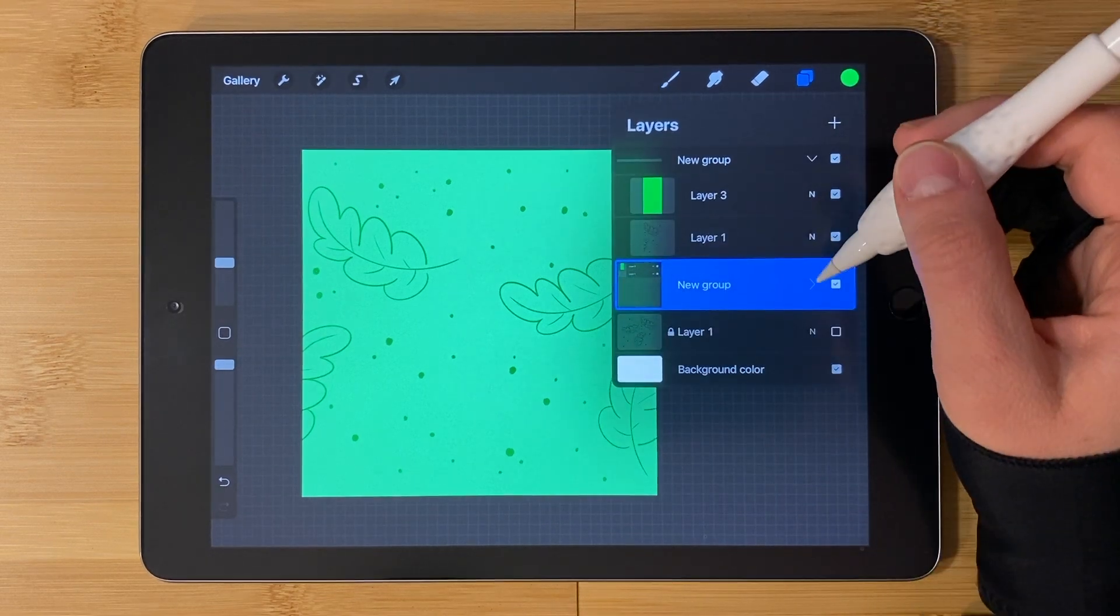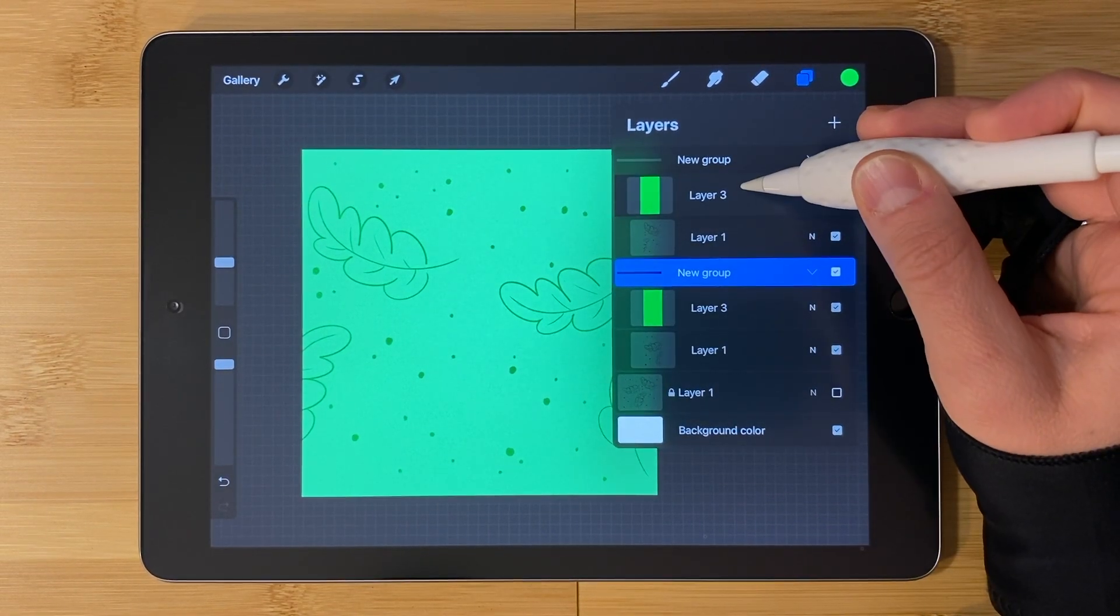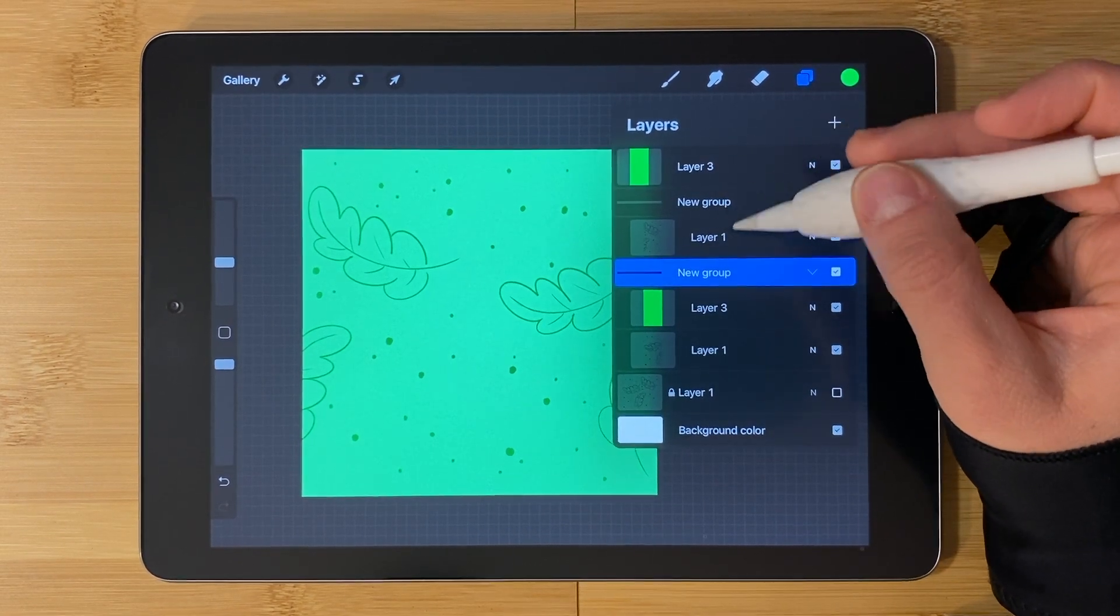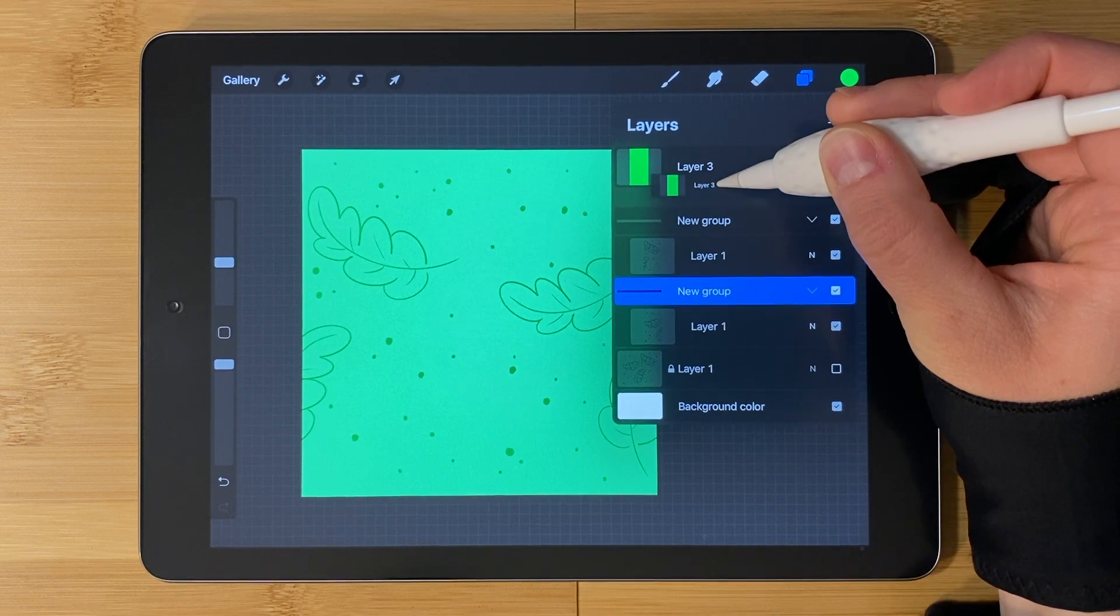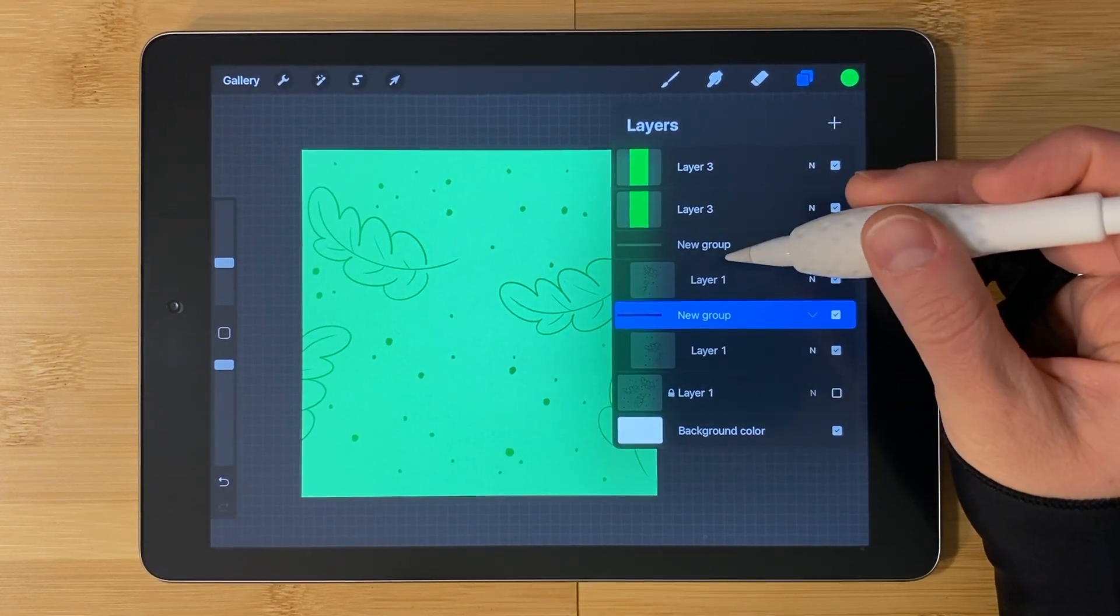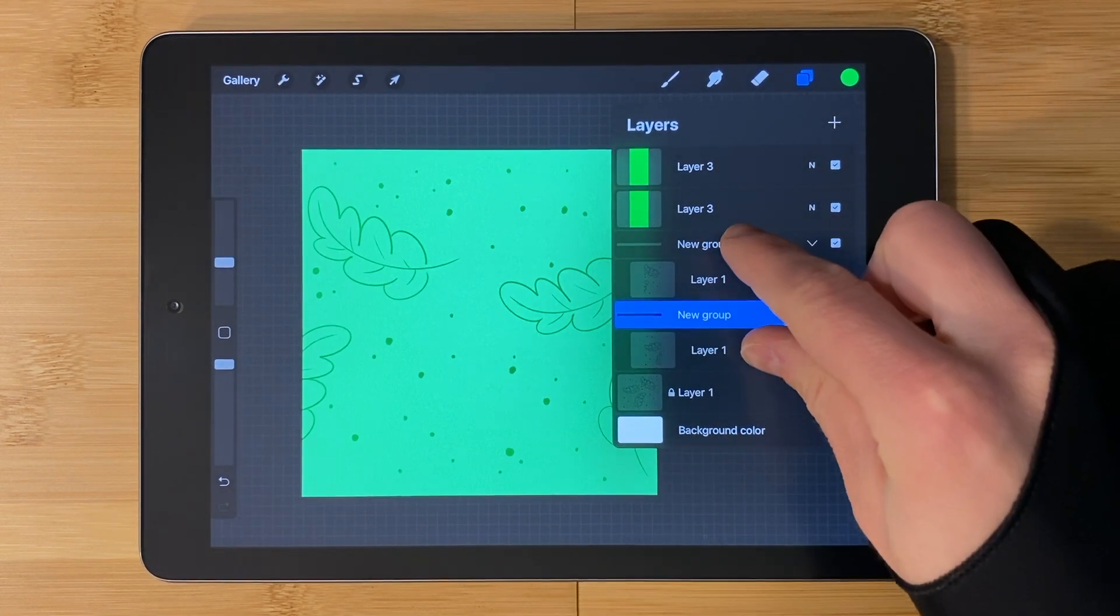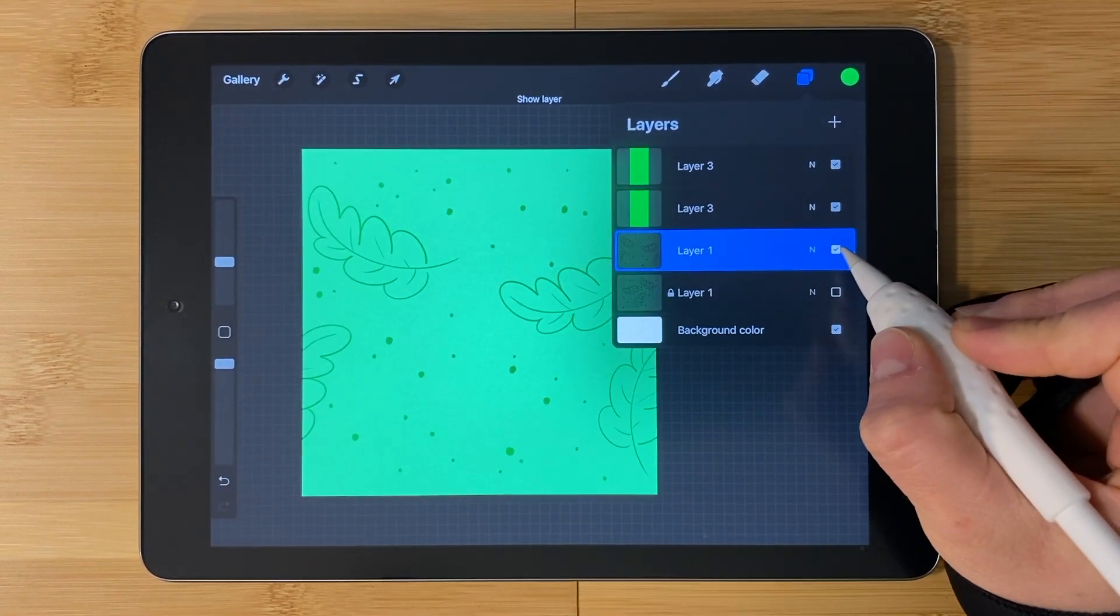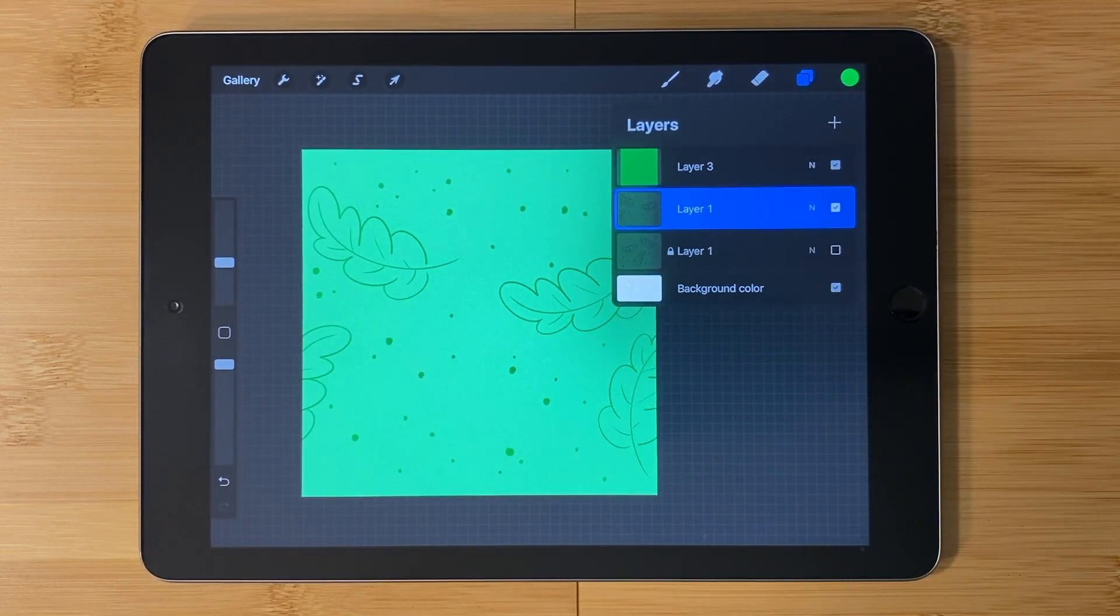Open each of these groups. Press and hold on the color layer until it jumps up into the air and drag it to the top. Now it's outside of this group. Repeat this step on the other color layer. Now both of the groups are only the pattern itself and not the color. At this point we can pinch them to merge them together. So now the pattern is once again on one layer and we can do the same thing with the color layers. Pinch them together.